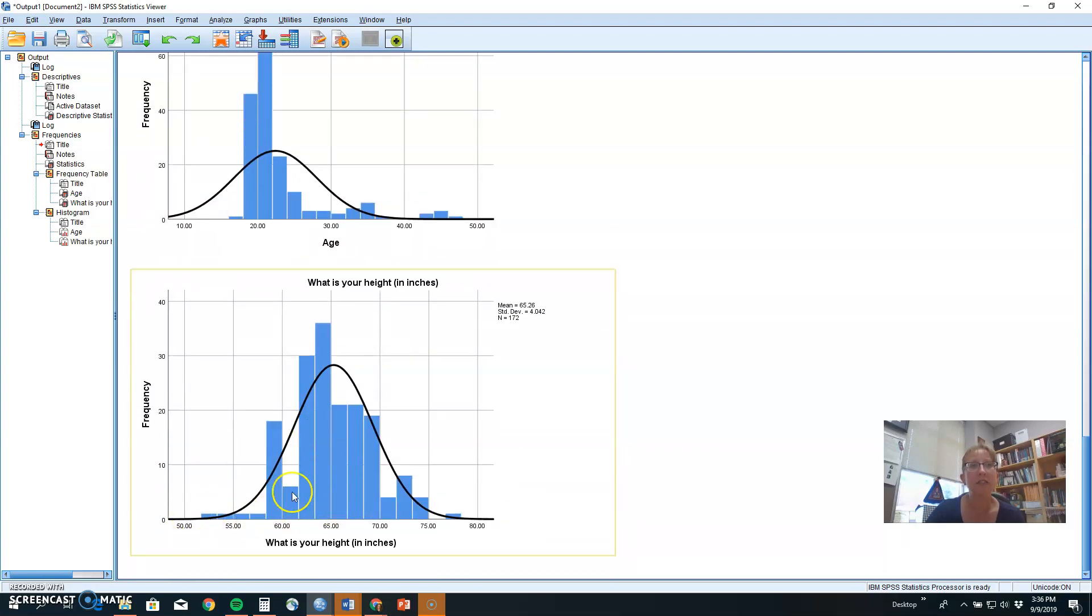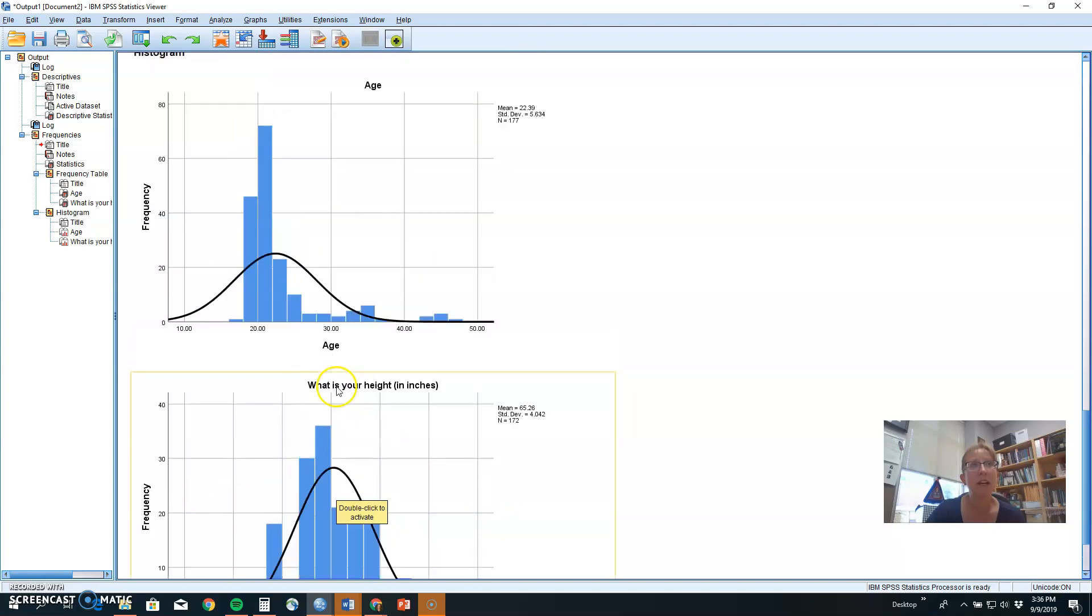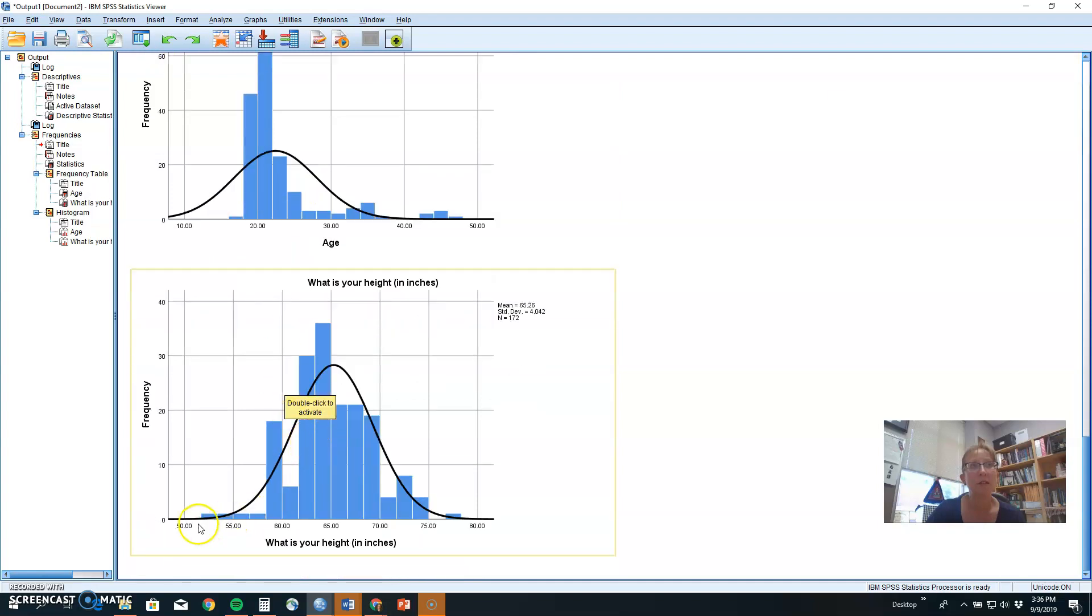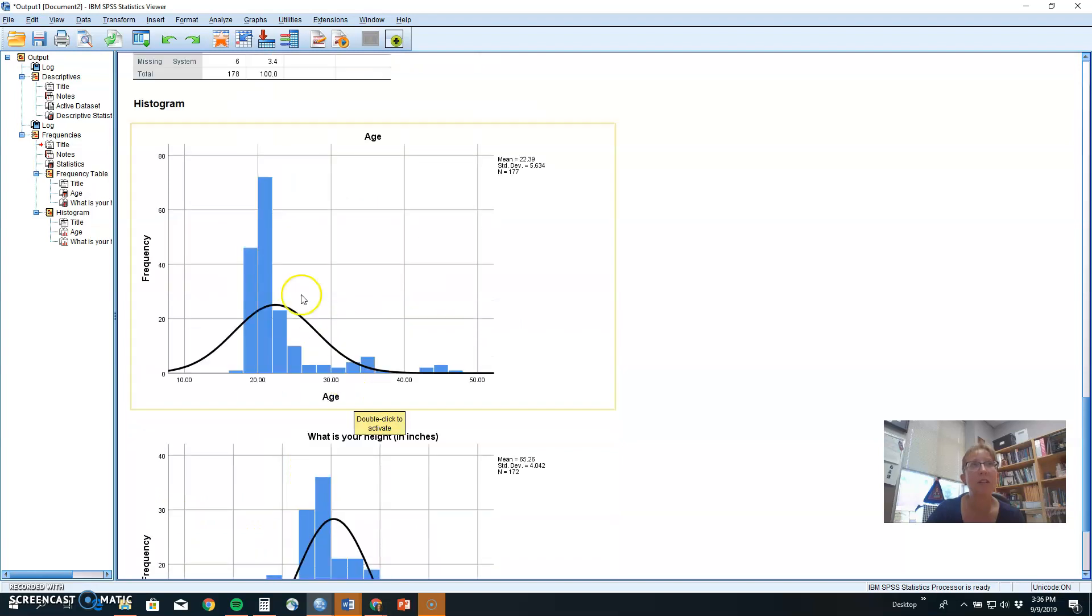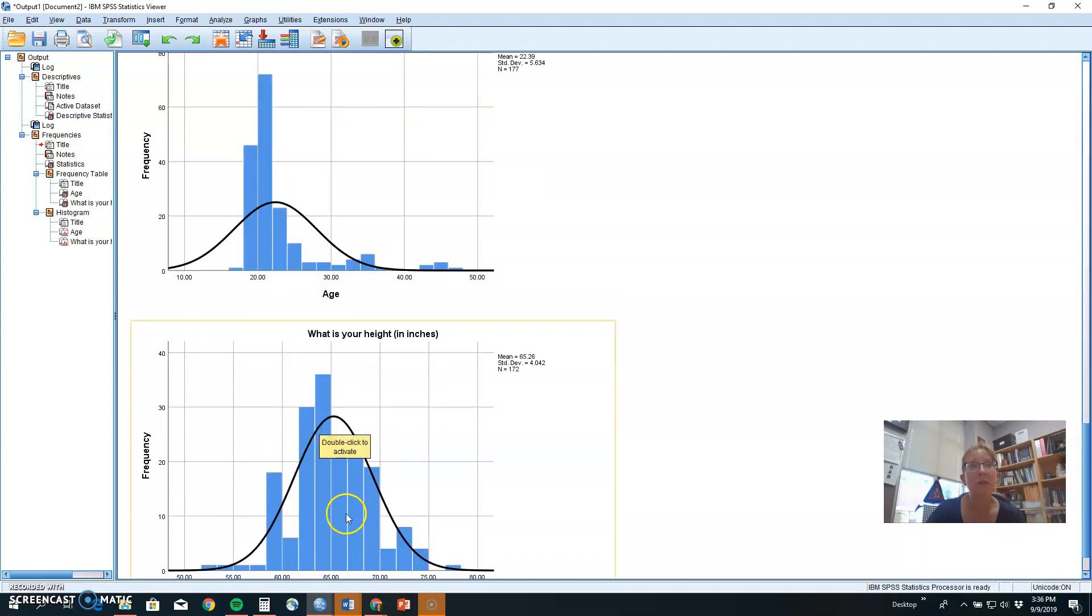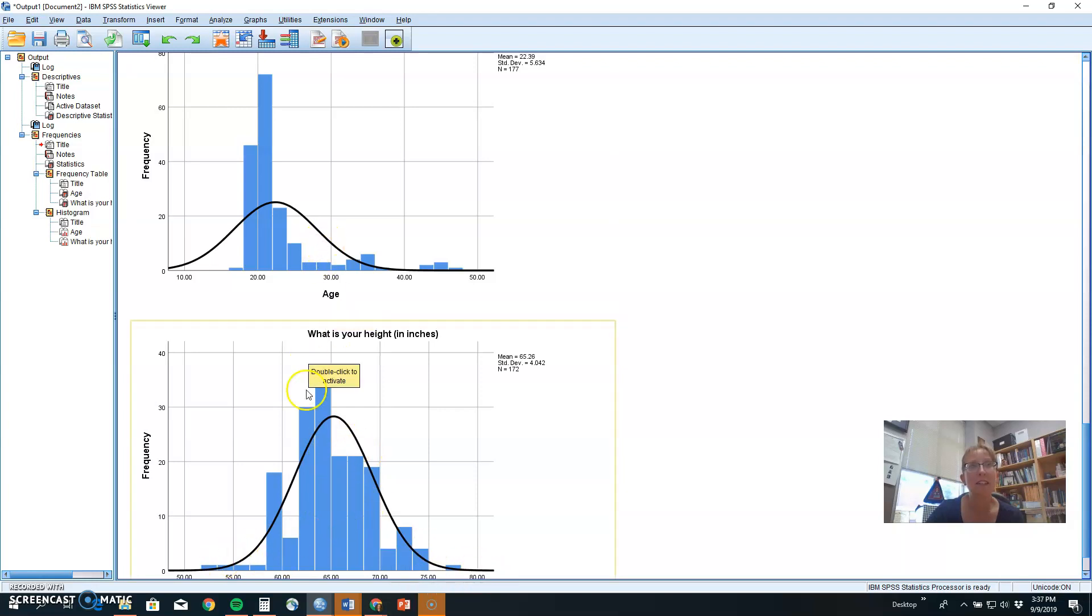If we look at the distribution for height of our students, this one is more approximately normal. We don't have one tall spike here. We have kind of a nice rounded hill that's fairly balanced on both sides. So while I would call this distribution leptocurtic, I would call this distribution mesocurtic. And again, this is a histogram that helps show you that interval or ratio data.